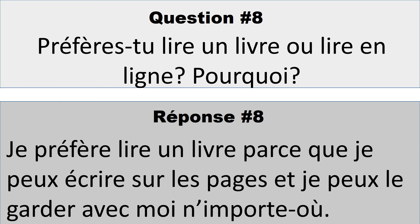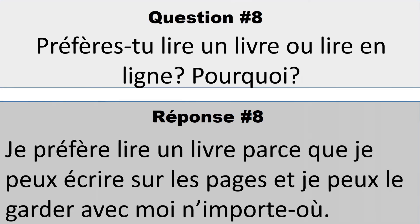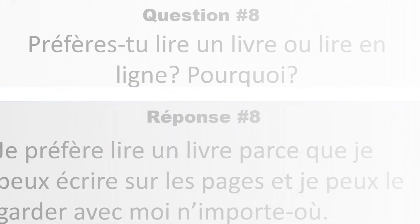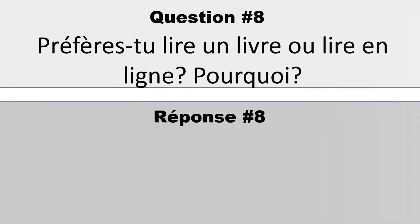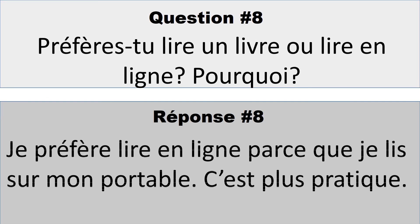The next possibility is, je préfère lire en ligne parce que je lis sur mon portable. C'est plus pratique. I prefer to read online because I read on my mobile. It's more practical.